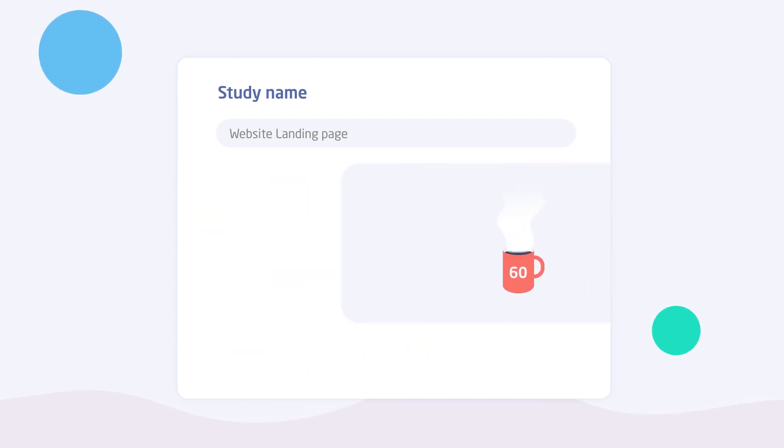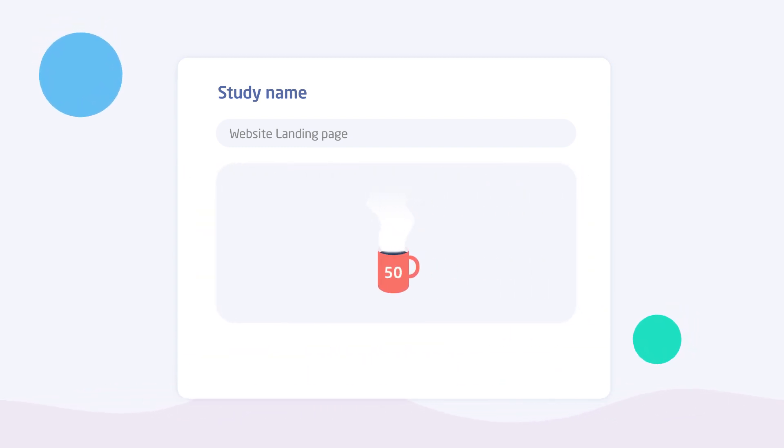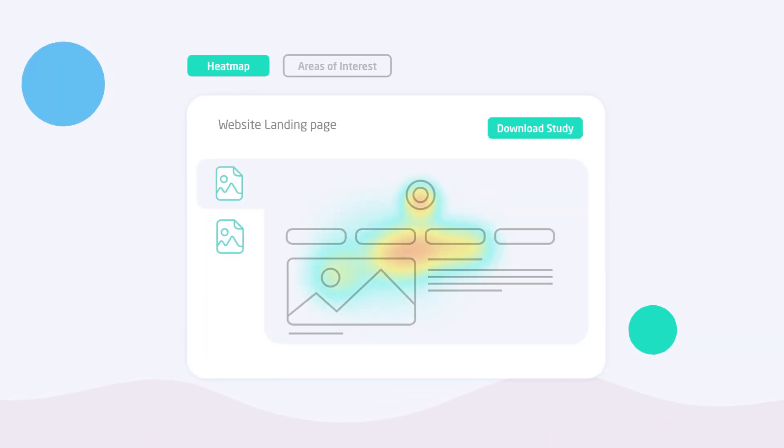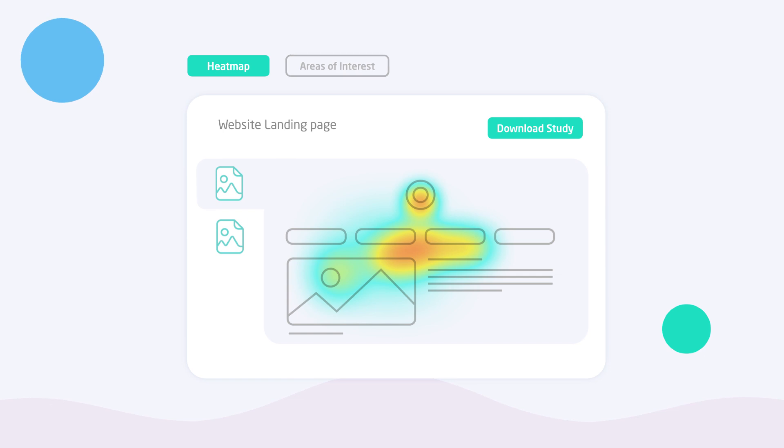Grab a coffee, and in just 60 seconds, your results will be ready. Attention heat maps show which elements captivated the user's attention.